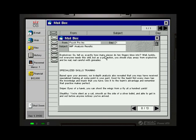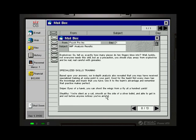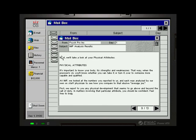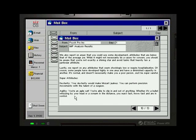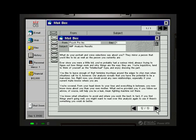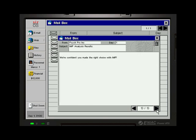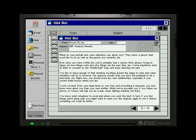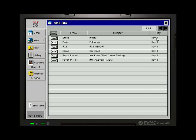Then explosives. So tell us exactly how many pieces do 10 fingers blow into? Well, luckily not everyone needs this skill. But as a precaution, you should stay away from explosives and be real careful with grenades. Then there's special skill training. Sniper. Eyes of a hawk. You can shoot the wing from a fly at a hundred yards. And stealth here. Silent as a cat. Smooth as the side of a sailor bullet. And able to get in and out before anyone notices you've arrived. Then physical attributes as well. That we are very good at dexterity and agility. And wisdom. You ever tried Jeopardy? Einstein evidently is a distant relative of yours. With your brains you'll learn quickly from experience and training and have little trouble mastering complex things.